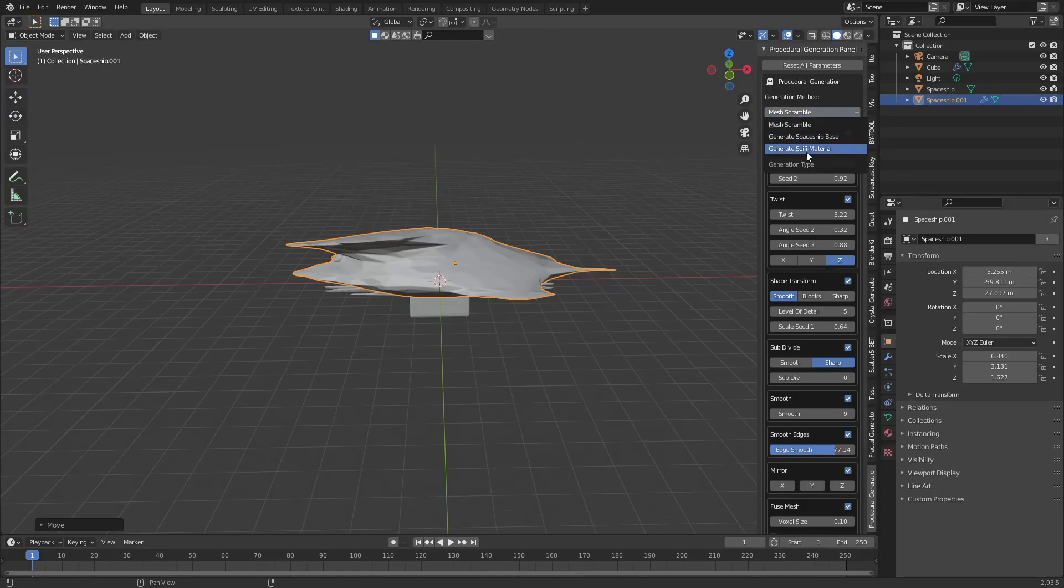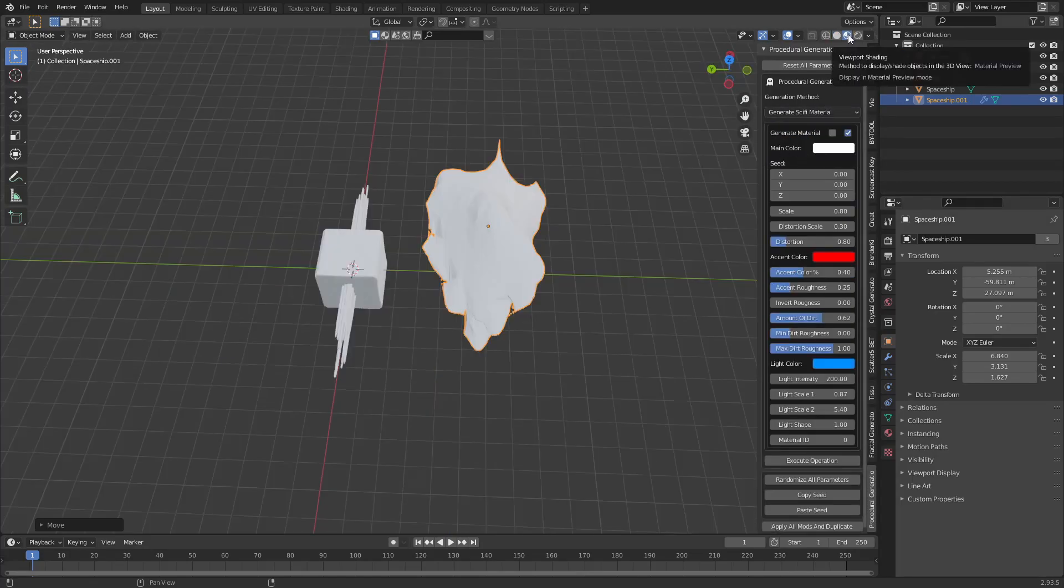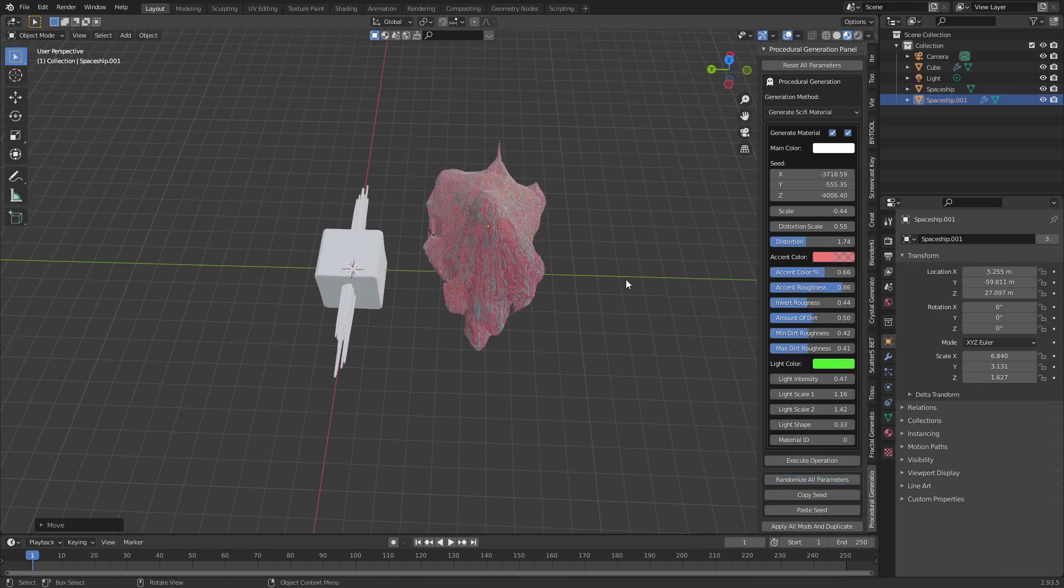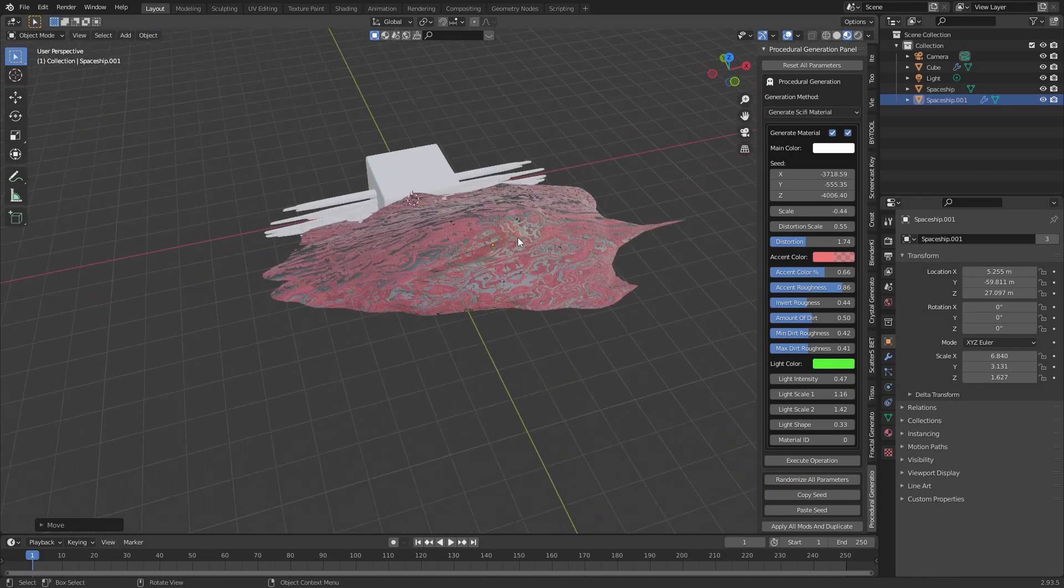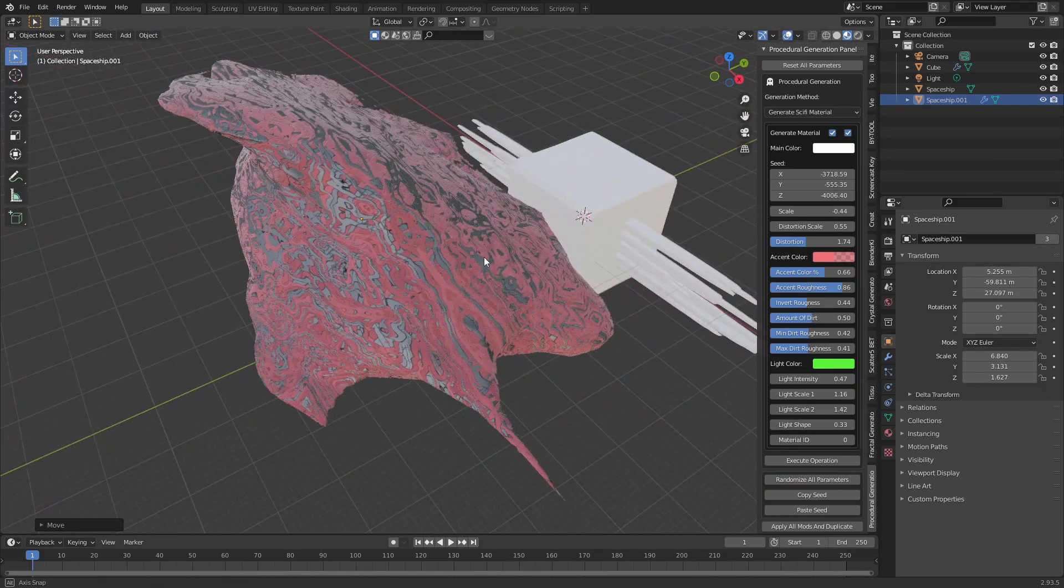Then finally we have to generate sci-fi material. In order to preview the material you have to use viewport shading. This check mark is used to auto-update the material. After you hit randomize a new material will be generated and applied to the mesh you have selected.